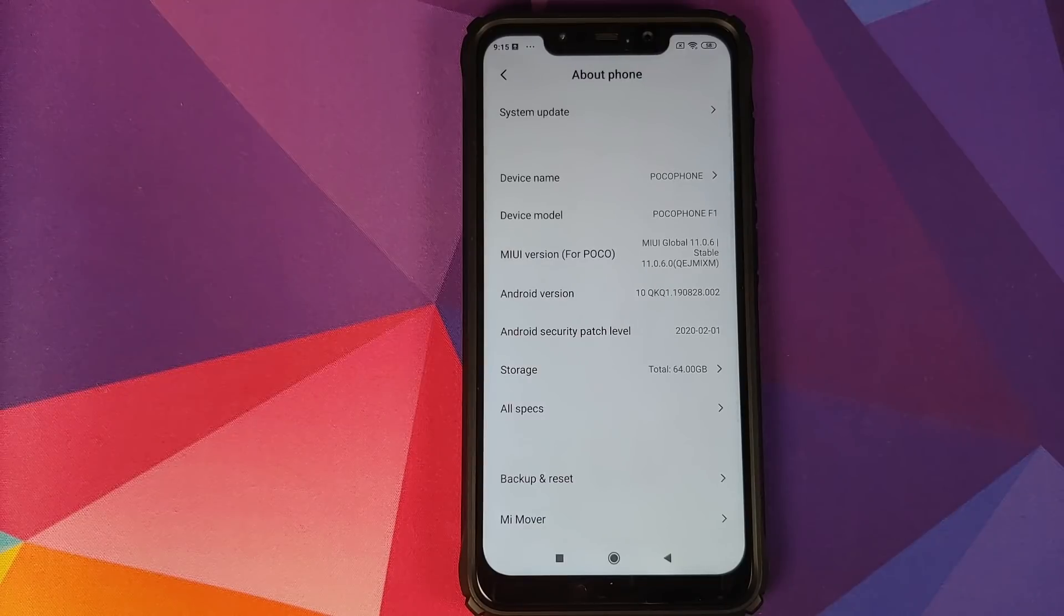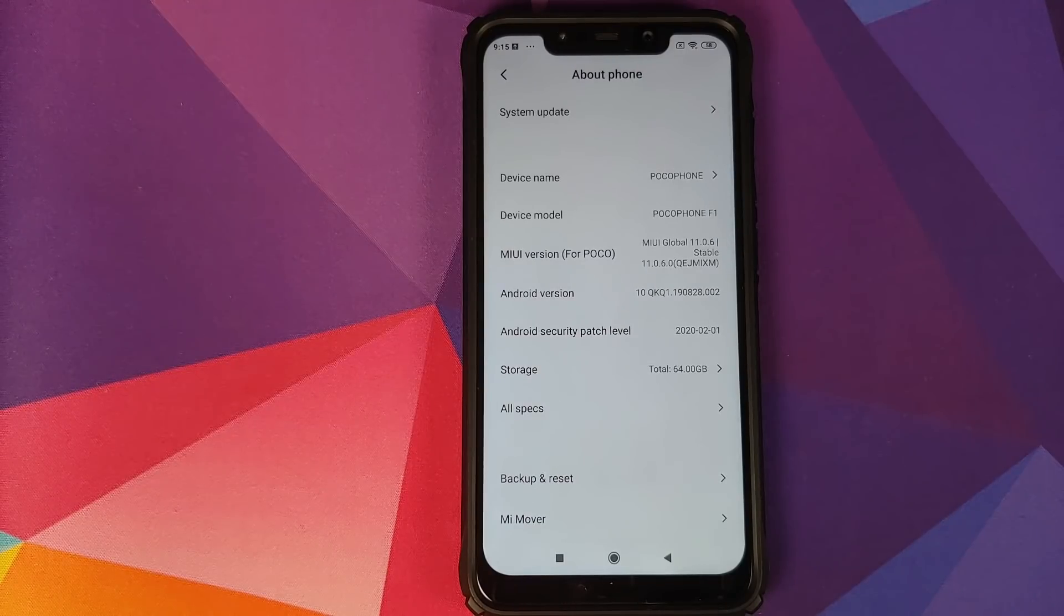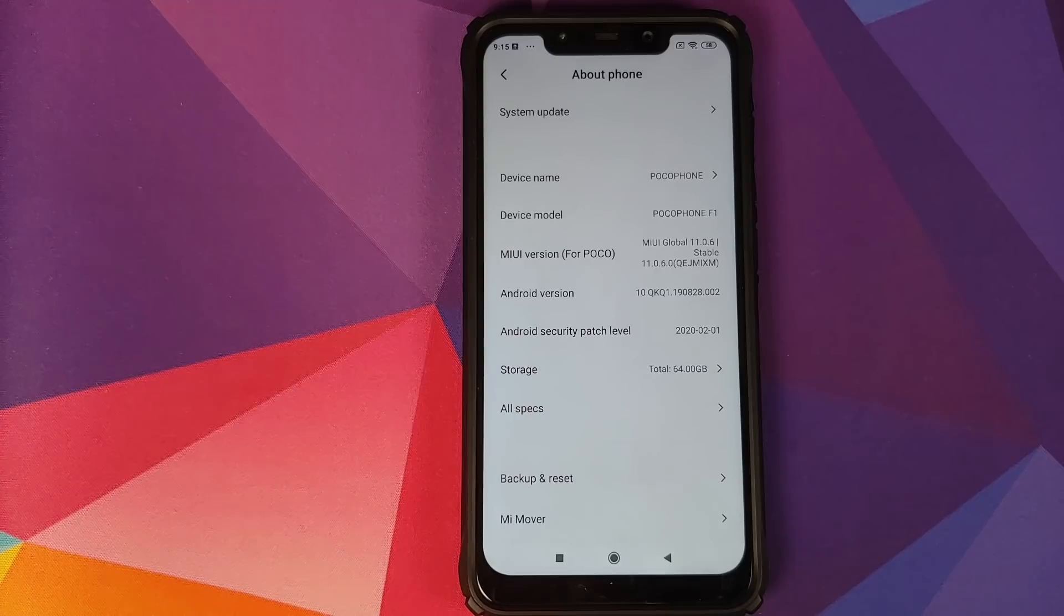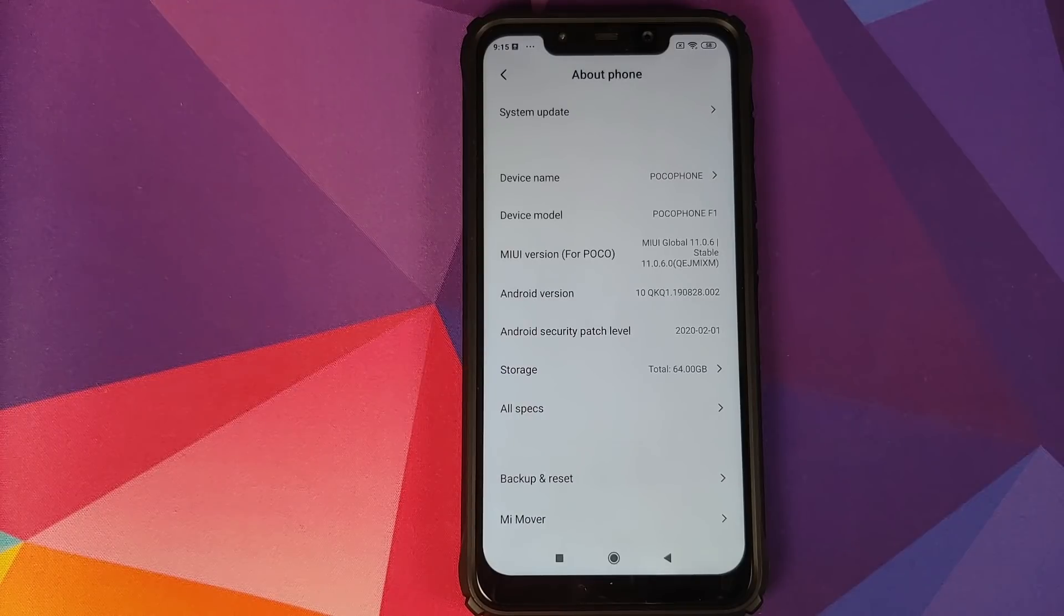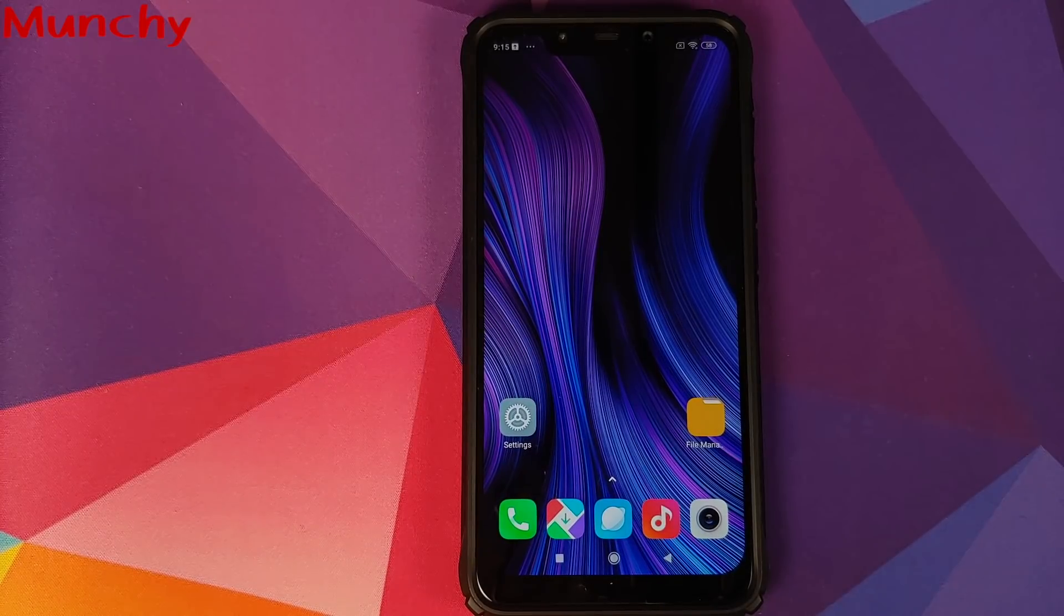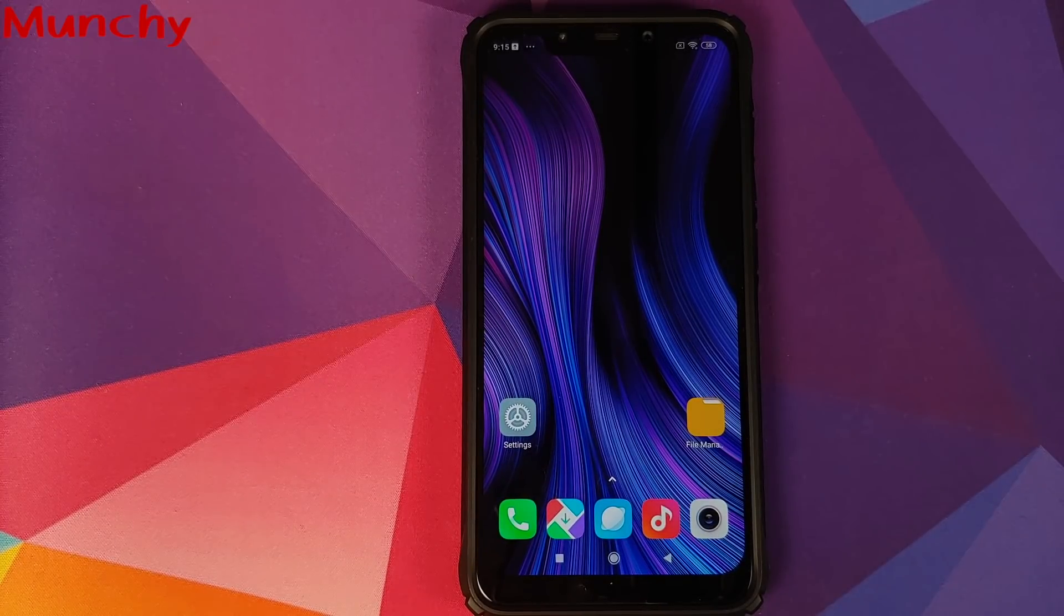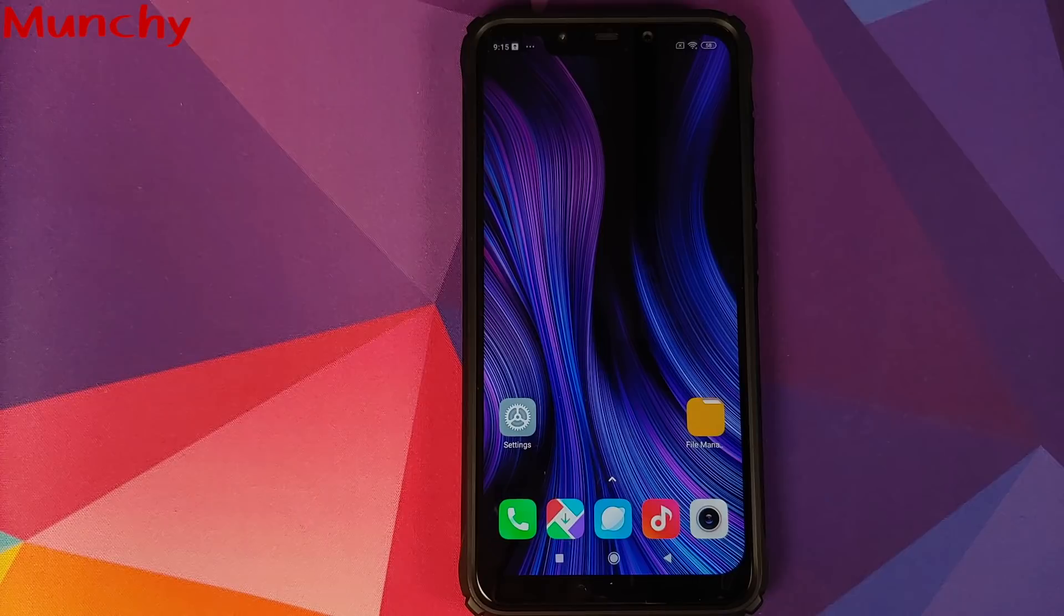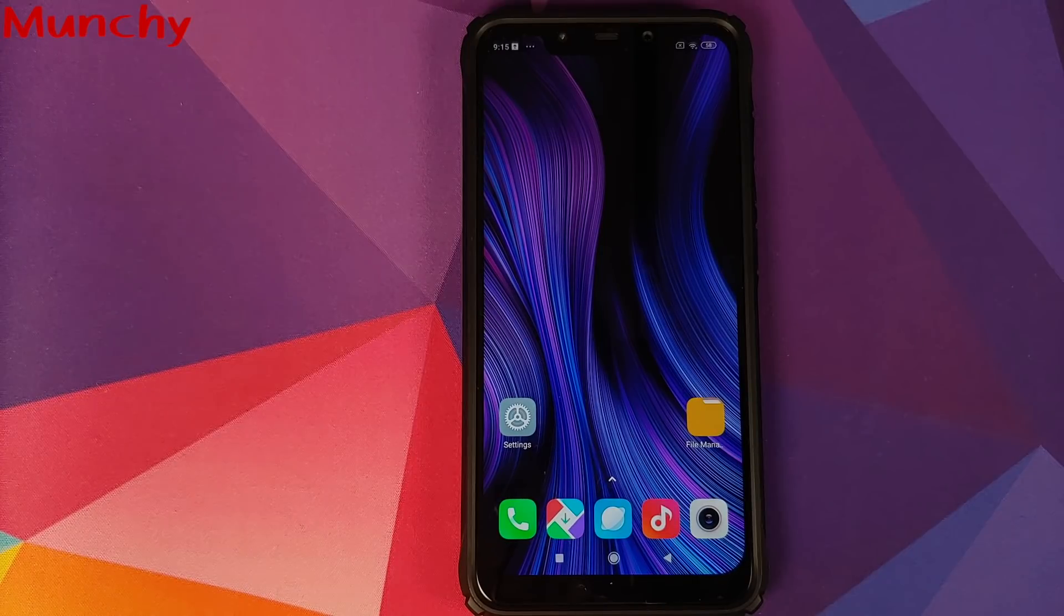So there it is, peeps. That is how you update your Poco F1 to the latest MIUI 11.0.6.0 stable based on Android 10 without losing any data. And that will do it for this video. Hope my video helped you. Likes, shares, and subscribes are appreciated. Feedback and comments more than welcome. See you when I see you.